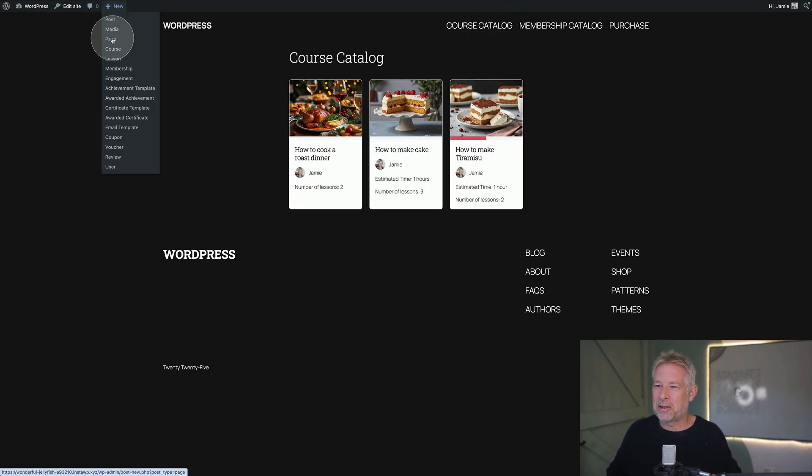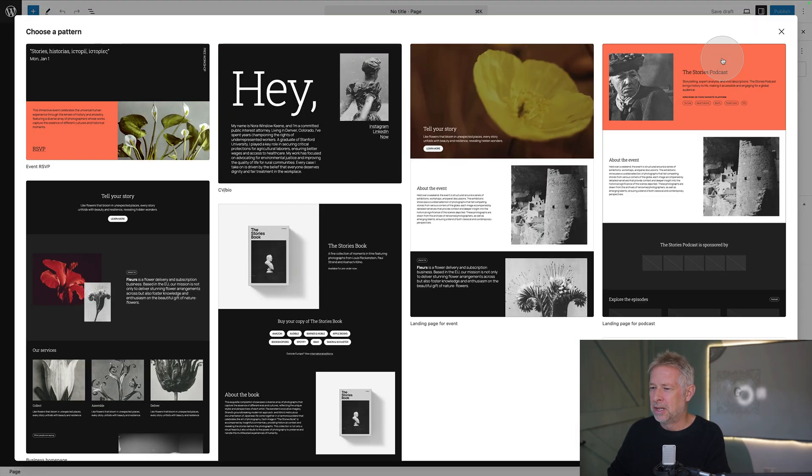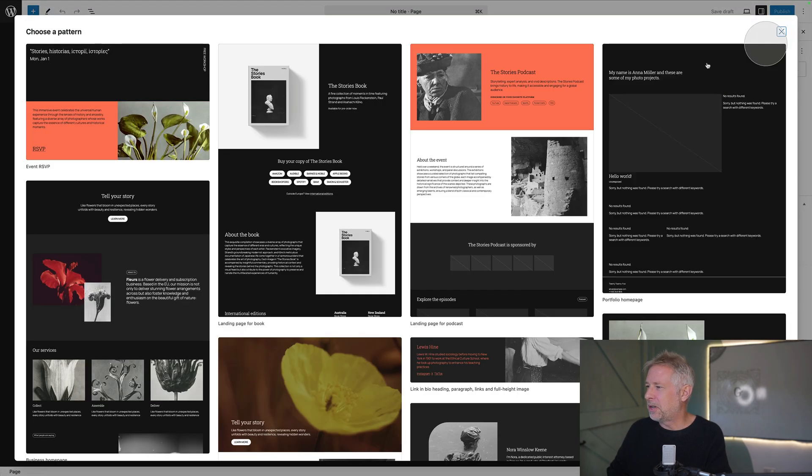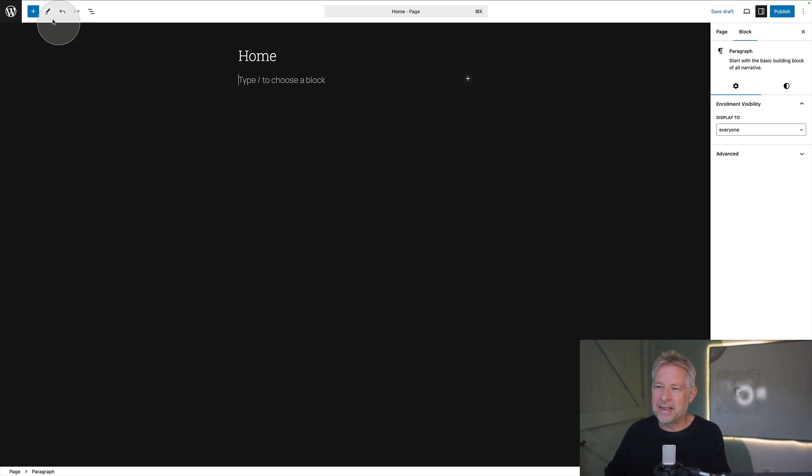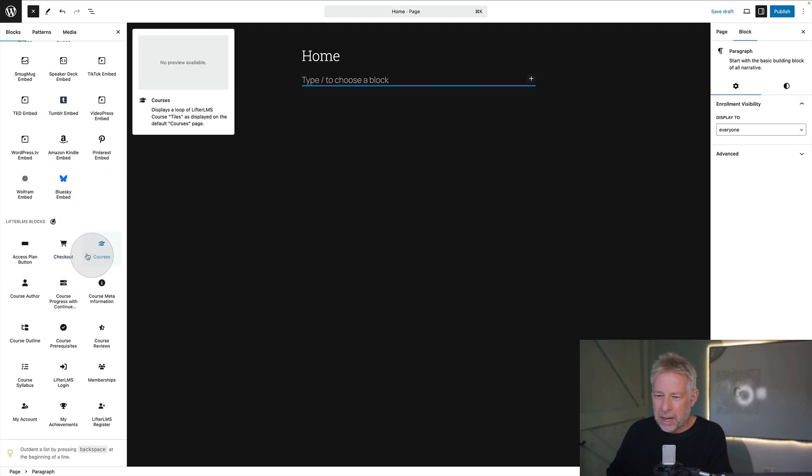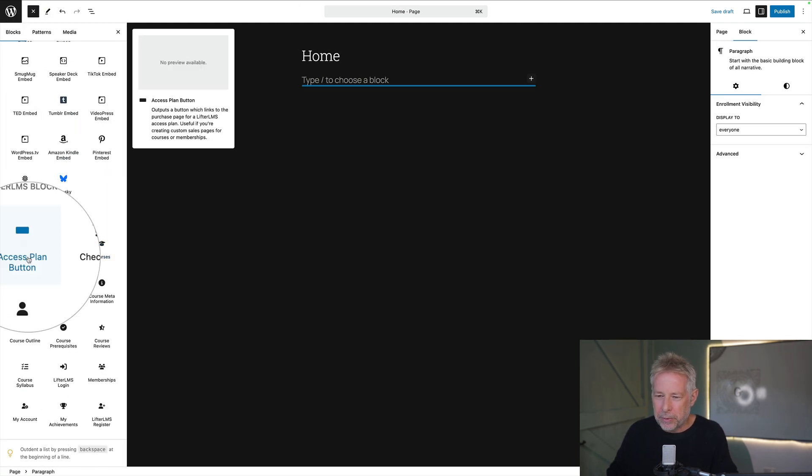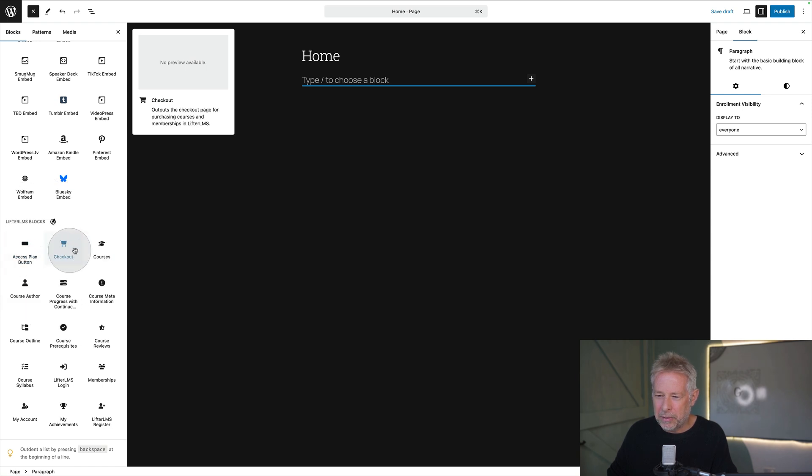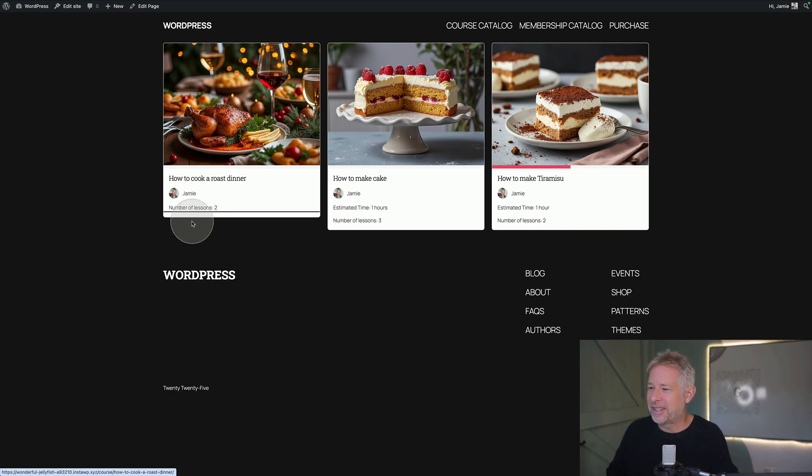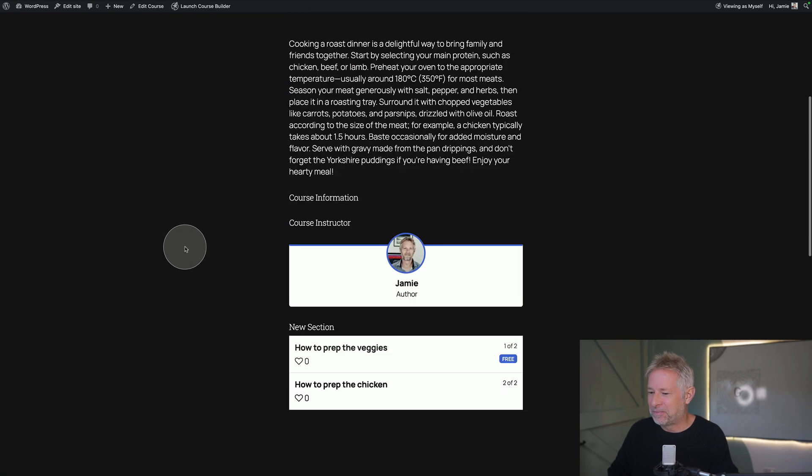Let's make it nicer. So I'm actually going to create a new home page and see if I can start to use some of these blocks to actually make this a bit nicer. So let's call it home. And let's see what blocks actually come with Lifter LMS. Here we go. Lifter LMS blocks. So what have we got? We've got access plan button, checkout courses. I think I want courses. But these are looking pretty good. Let's click into one of these. How to make a roast dinner.